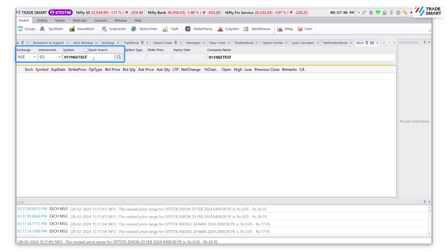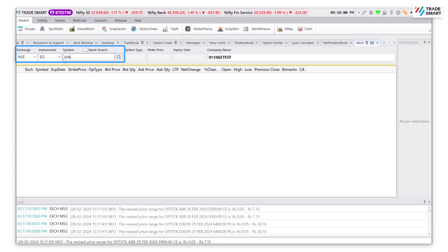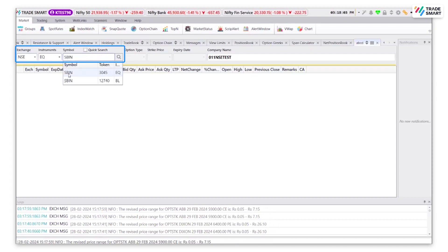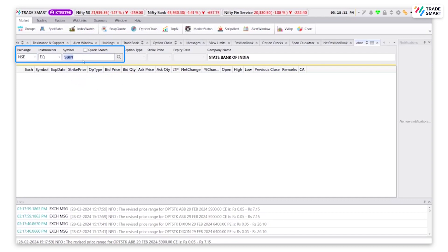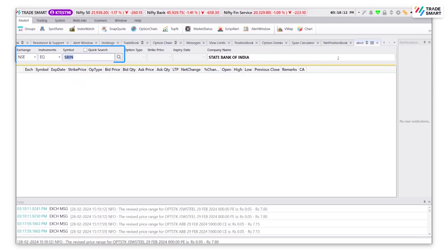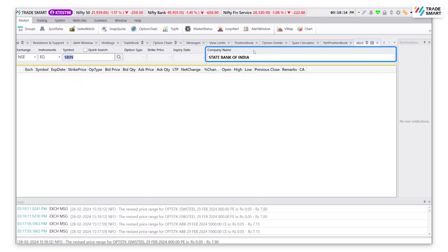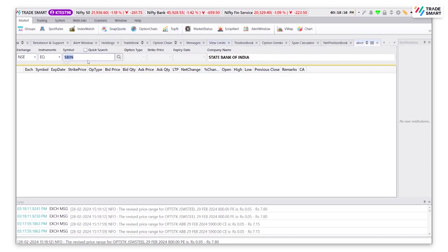Under symbol, type in the stock name. You will be able to see the required stock and select the one that you want to add. After you select the one, the company name will automatically get updated and once done, click on enter.